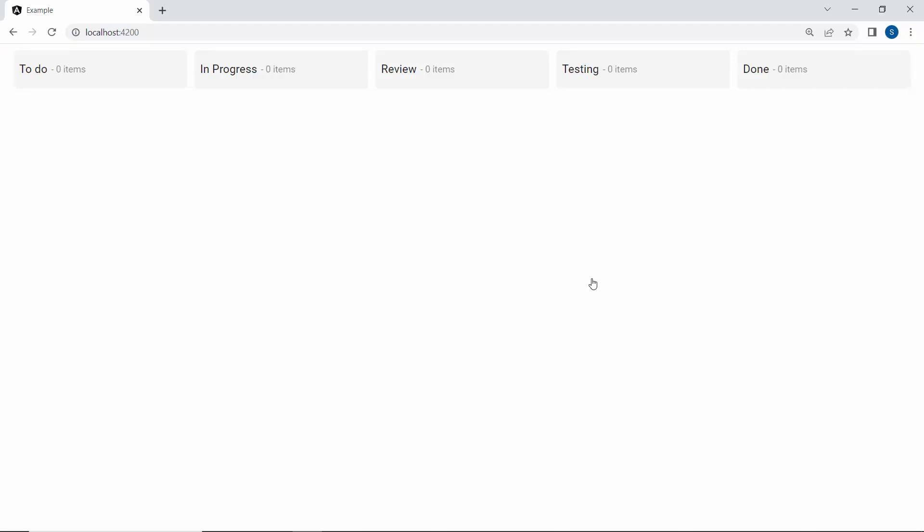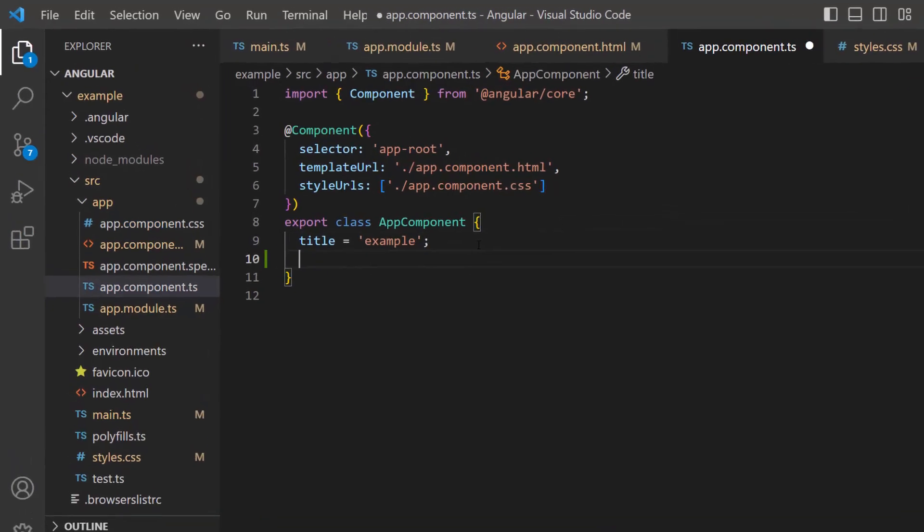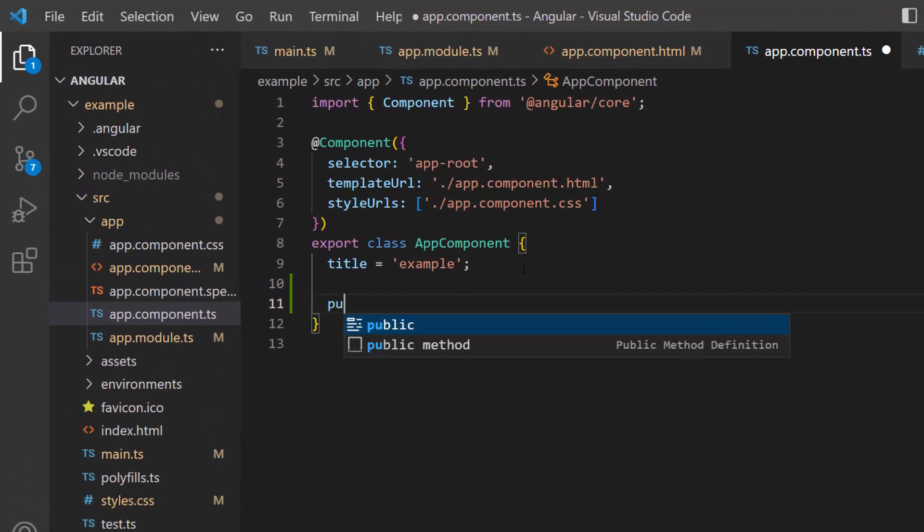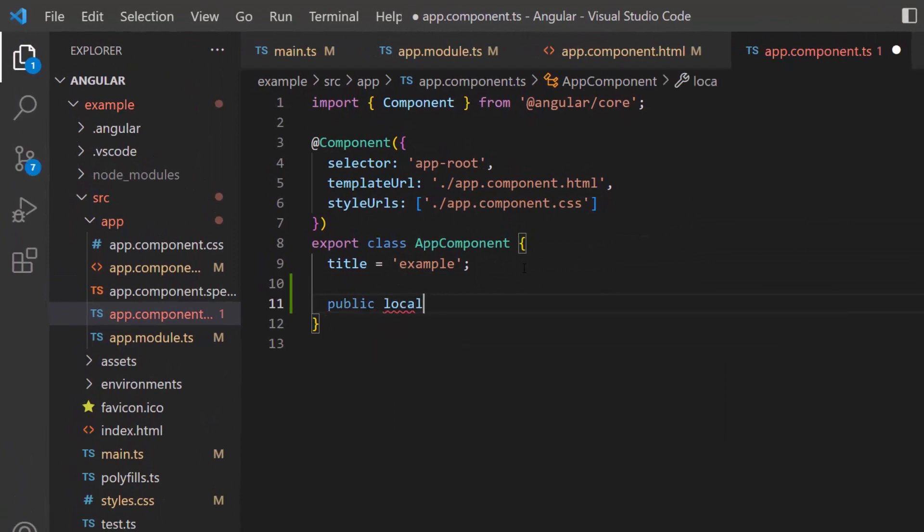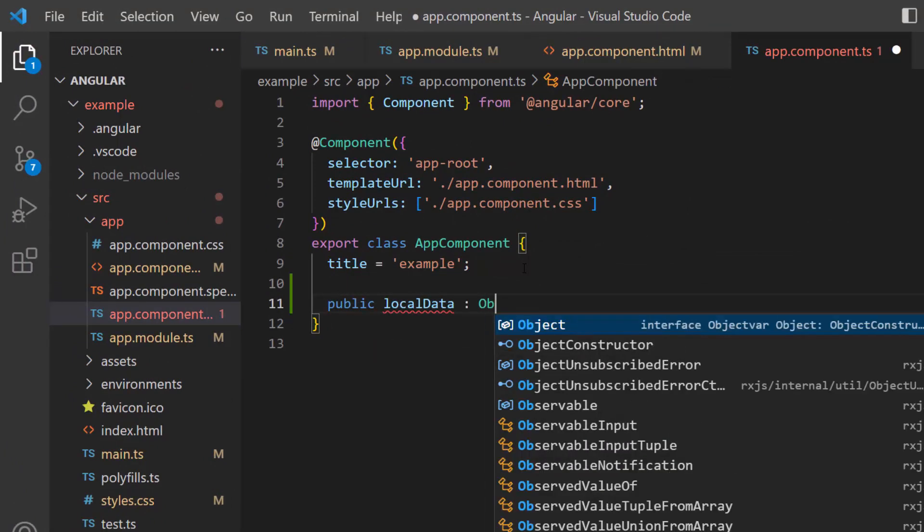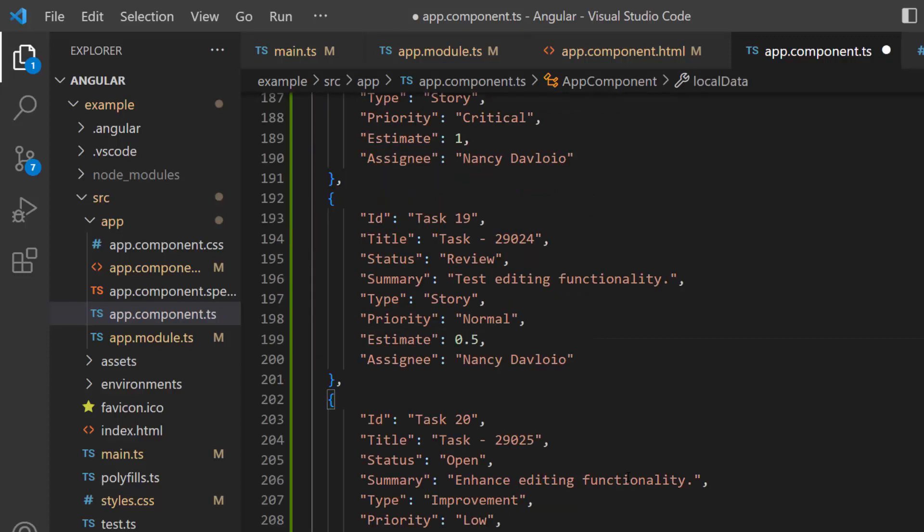Next, I will show you how to populate cards for the Kanban board. First, I create an object named local data and assign an array of objects with 8 fields: id, title, status, summary, type, priority, estimate, and assignee.